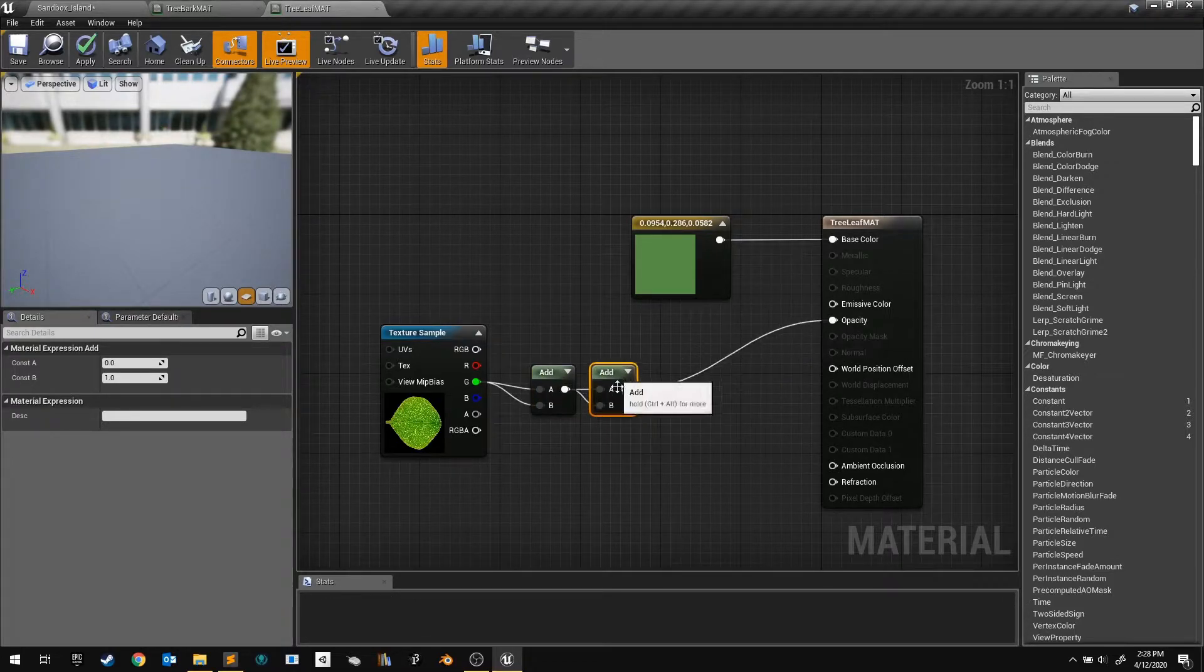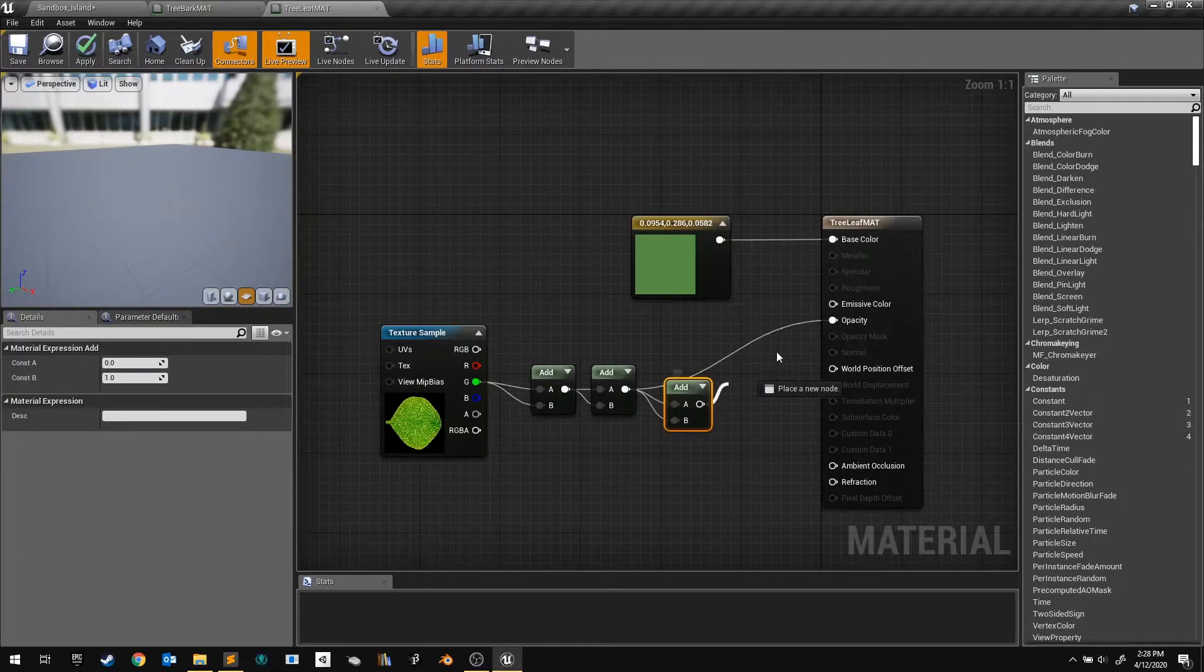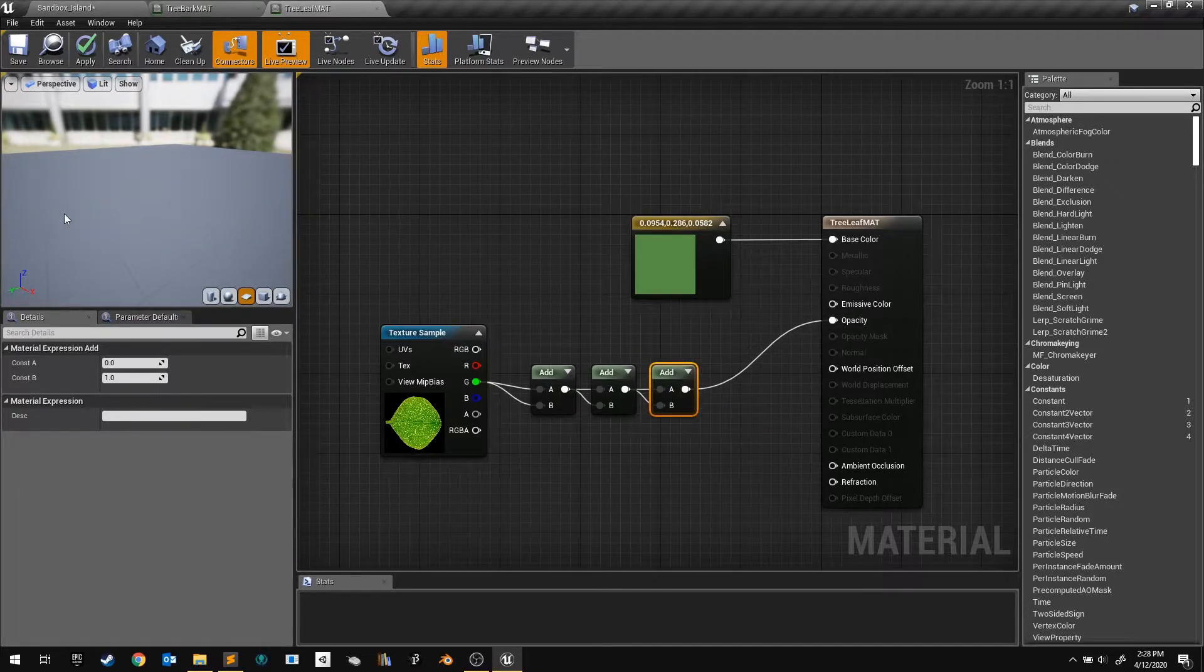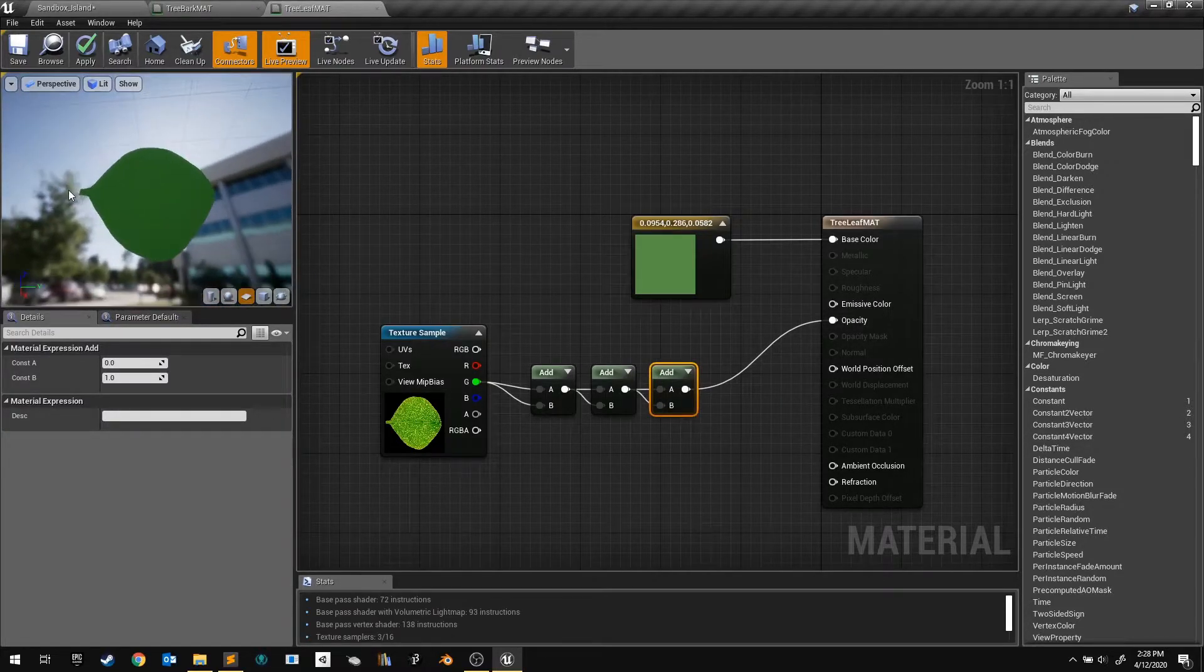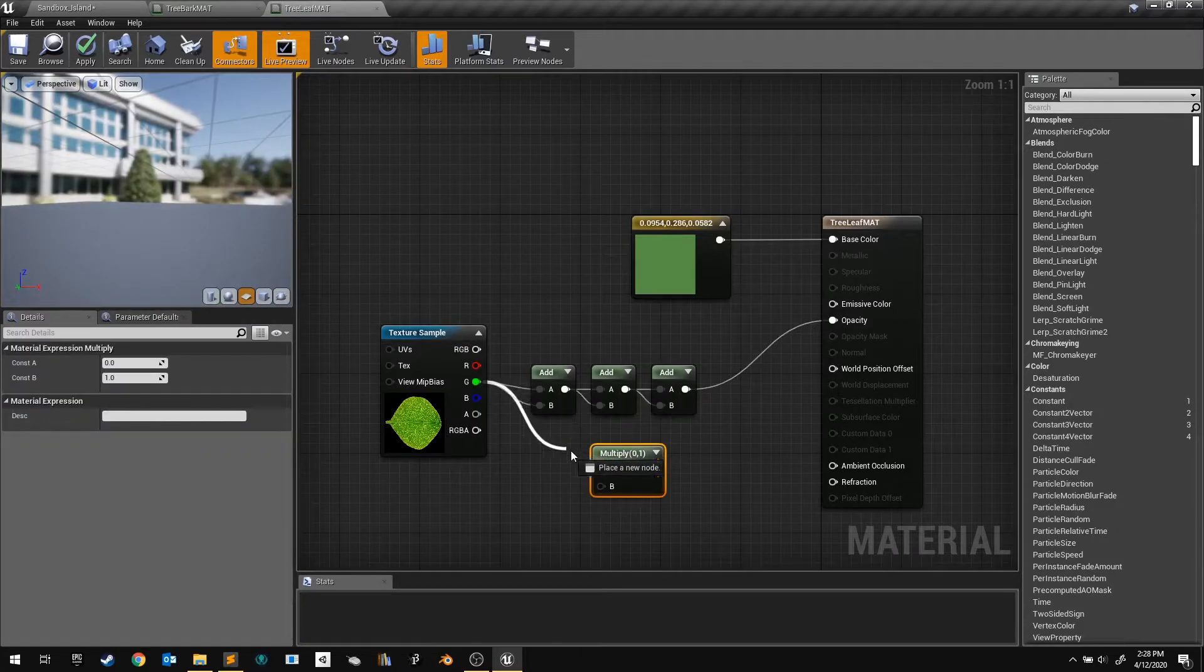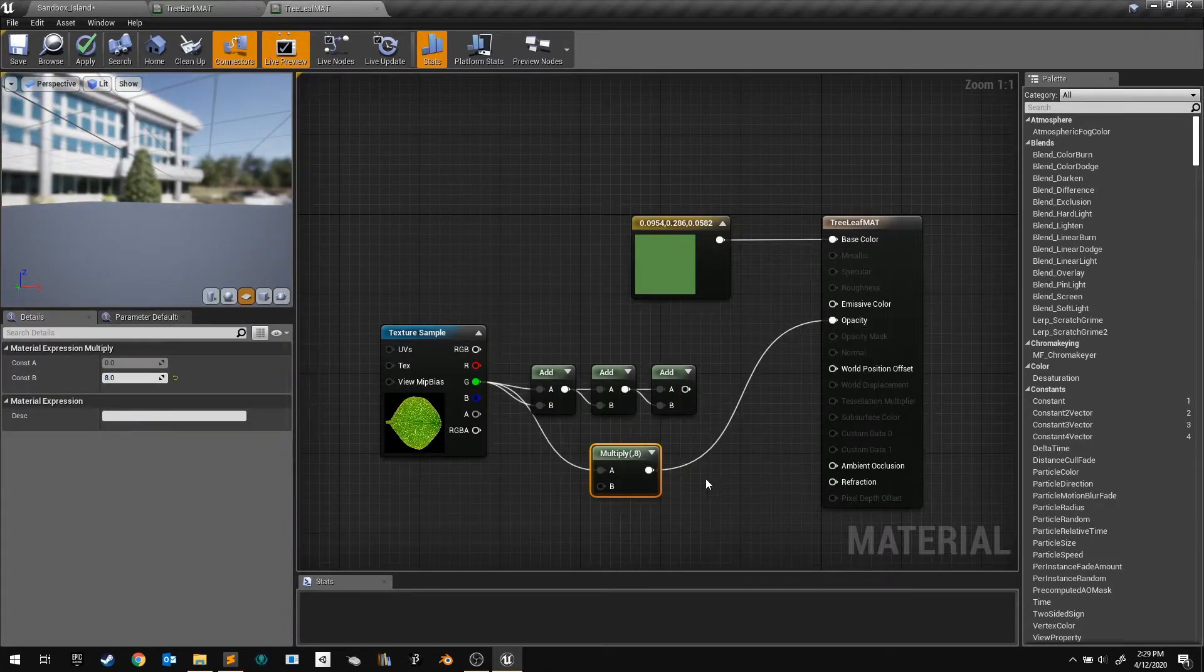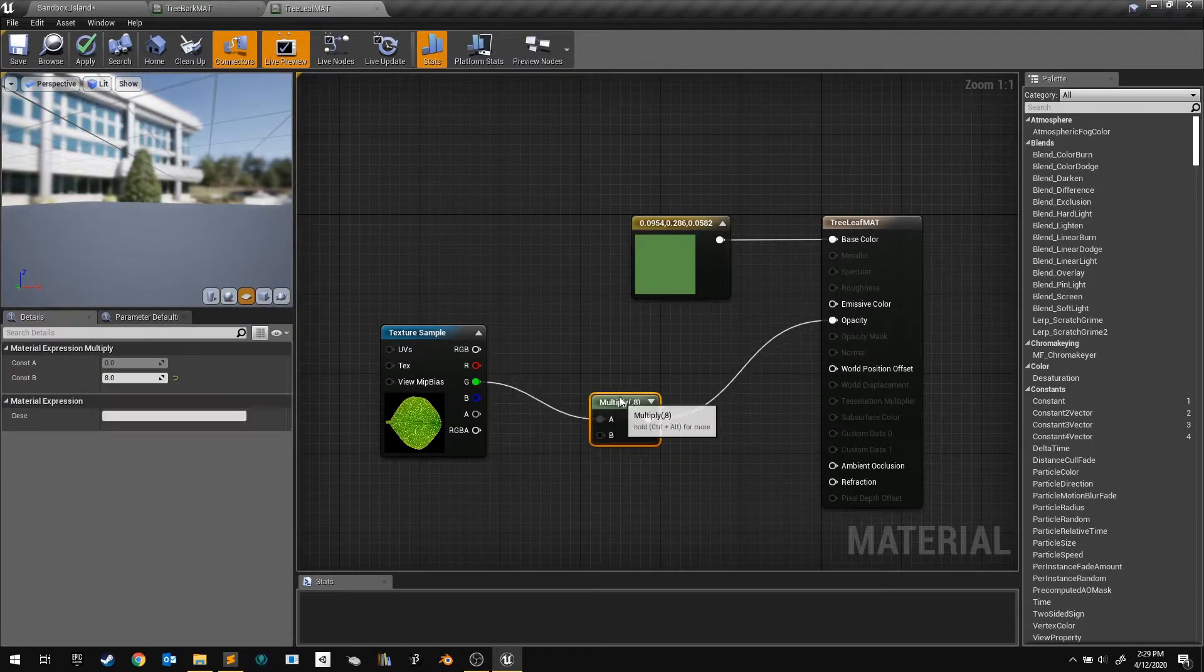I can keep doubling the strength with add nodes, and the material becomes much more opaque. And then I decided to rewrite the logic with multiplication. In the end, multiplying the green channel by 20 is perfect.